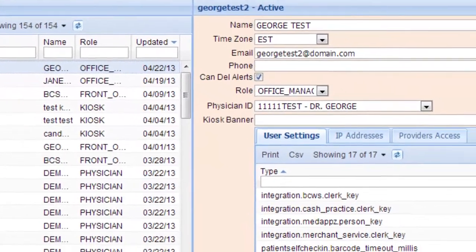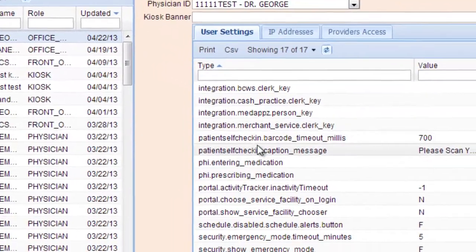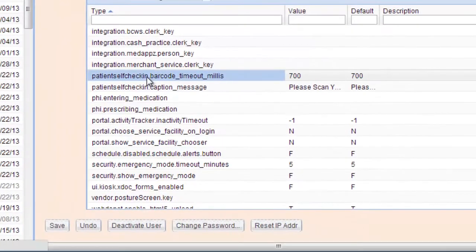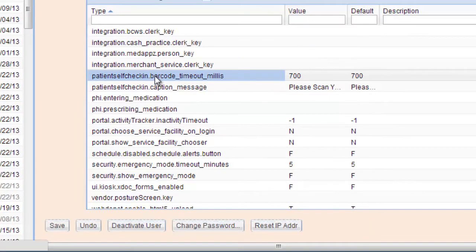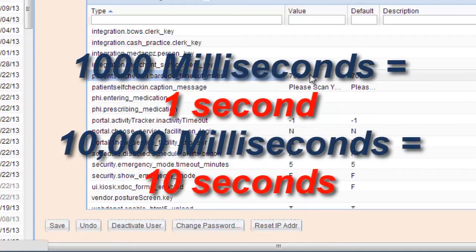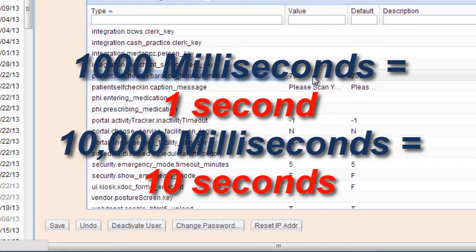If you have a kiosk set up, then you can set the timing right here for how much time you give it to scan the barcode. This is 700 milliseconds, which means that's less than one second. 1,000 milliseconds would be one second. 10,000 milliseconds would be 10 seconds.